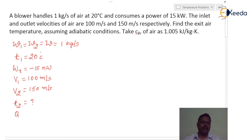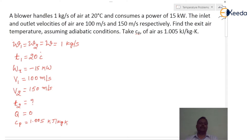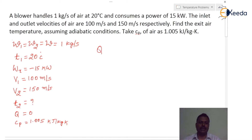Assuming adiabatic conditions, that means heat interacted with the surroundings is 0. Here we take cp as 1.005 kilojoules per kg Kelvin. The temperature of the air increases due to the generation of heat due to the compression of the air, consuming power of 15 kilowatt. That q_generated can be calculated using the formula: mass flow rate w into specific heat cp into (T2 minus T1).